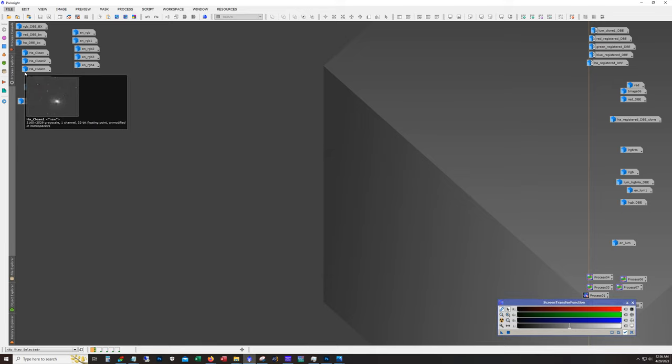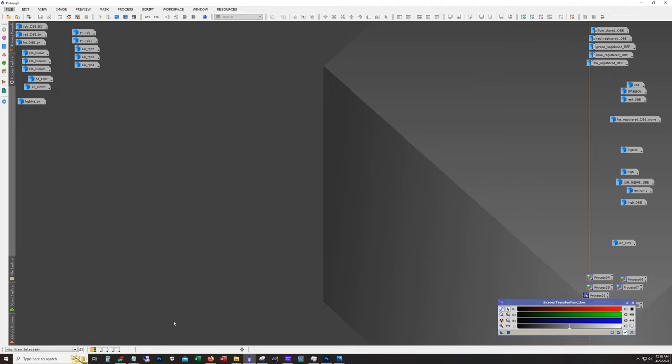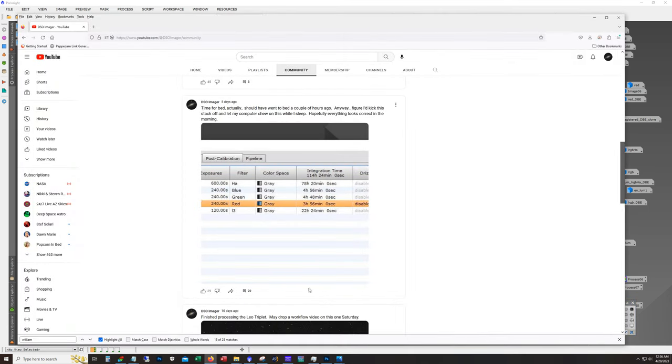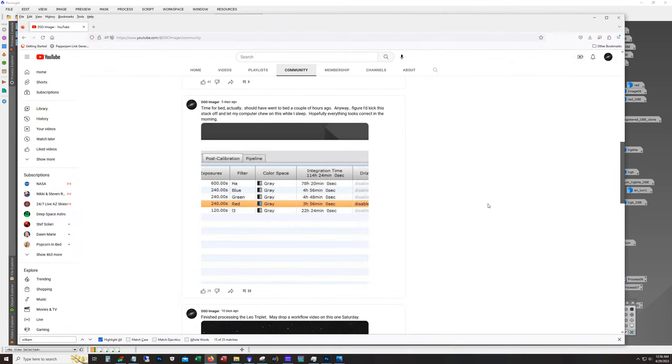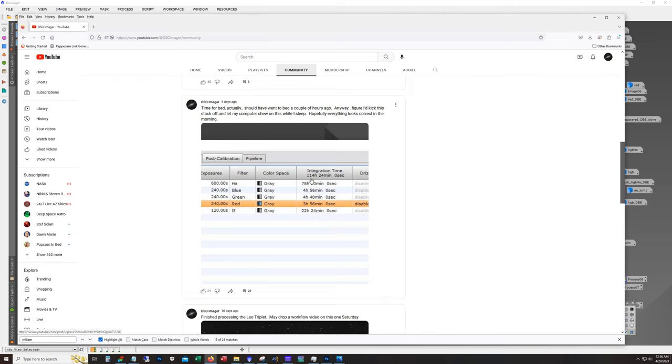I recently finished collecting data on M82 and I've been spending the past few days running through that data and I processed it a few times. If you're one of my regulars and you keep an eye on the community tab on my YouTube channel, you probably saw this picture. What I was sharing here is all the data that I've collected - that is 114 hours and 24 minutes of total integration time.